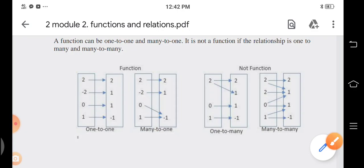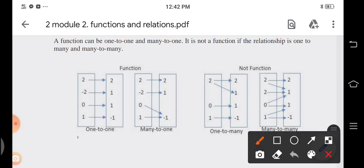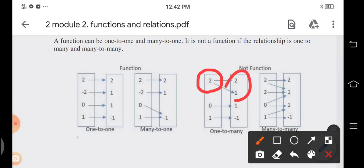It is not a function if one element of the domain is paired with two or more elements of the range. For example, the domain element two is paired with both two and one in the range — that is one-to-many, and it is not a function.